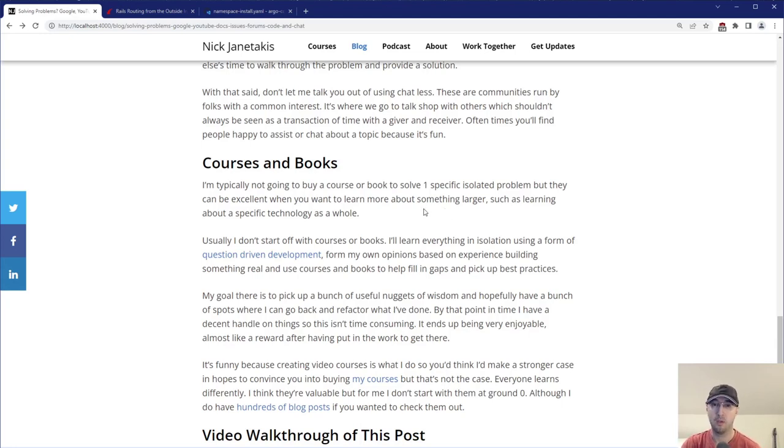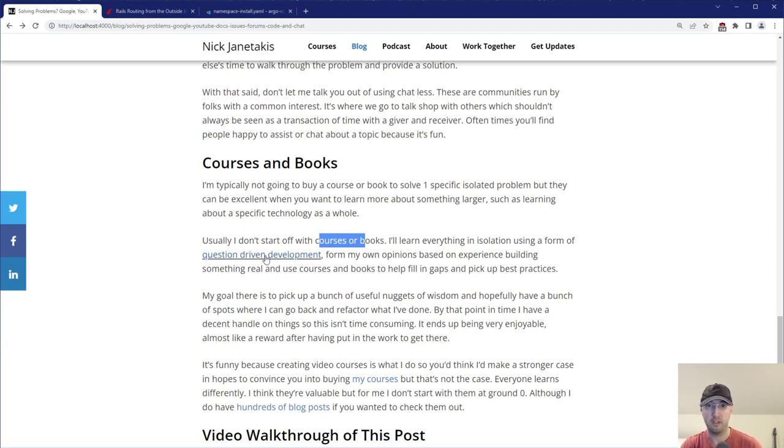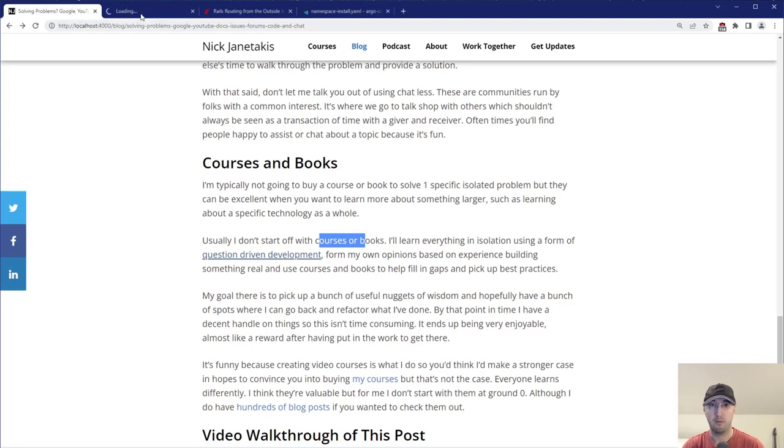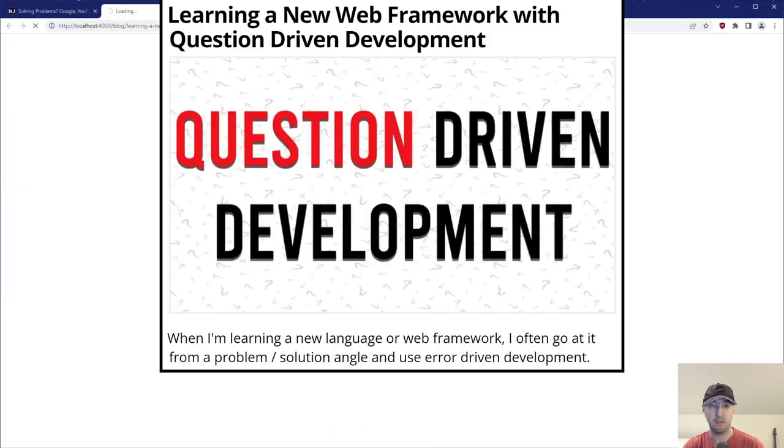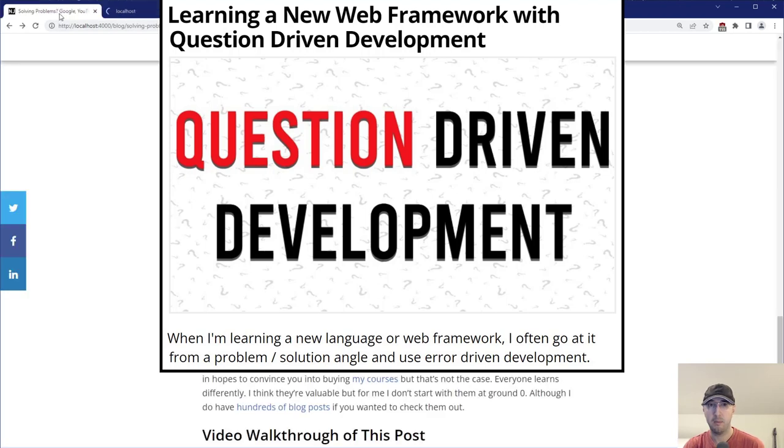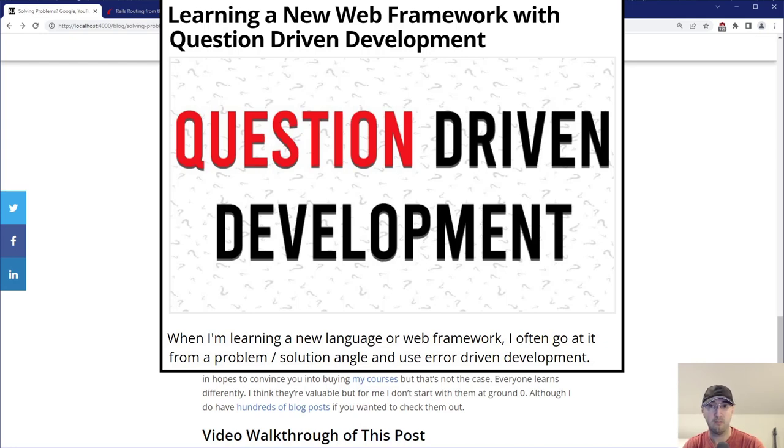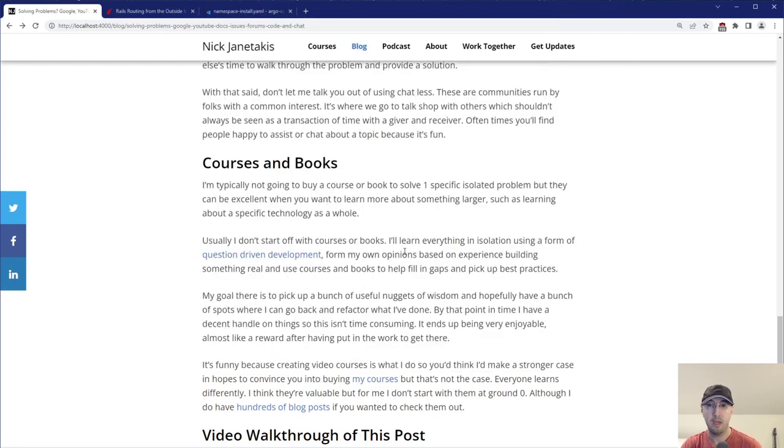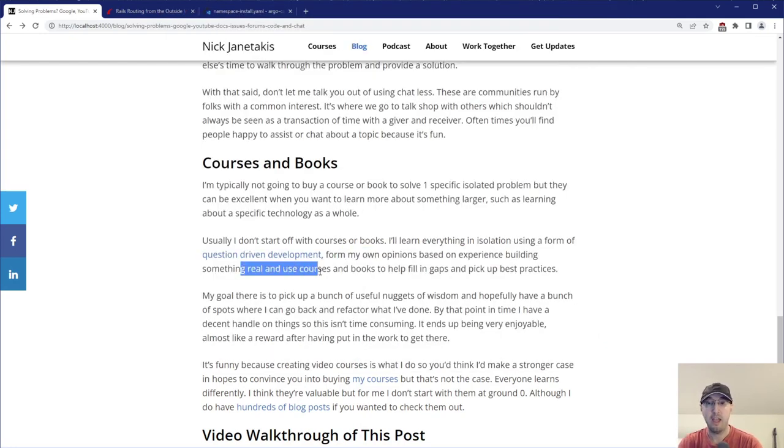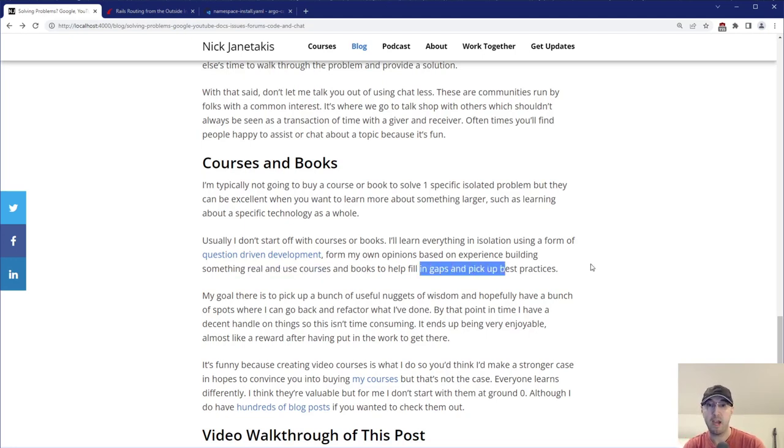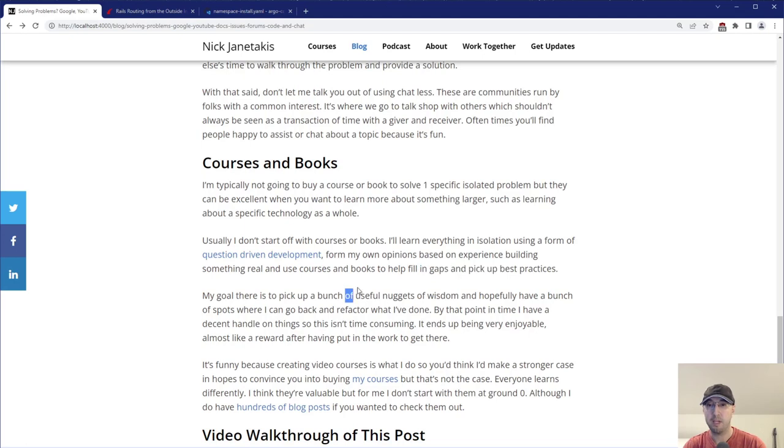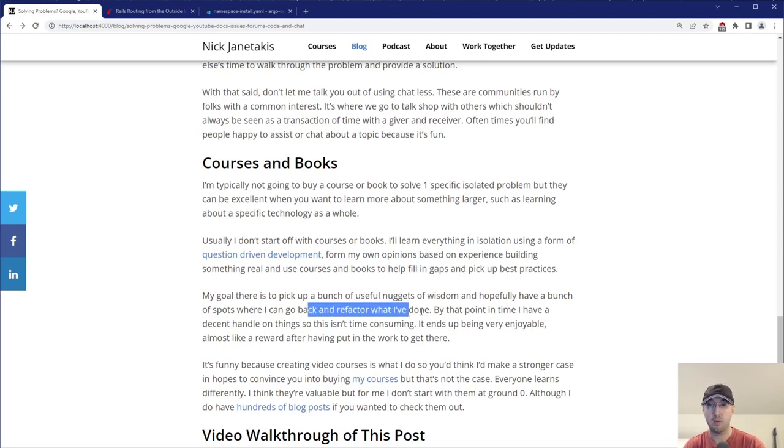Also usually I don't even start off with books or courses. I'll learn everything in isolation using the form of question-driven development. That's a blog post that I wrote a couple of years back here. I actually killed my local Jekyll server, so that's not going to load, but I'll leave a link to that one in the description. It's just a blog post around a way to learn something new without the guidance of maybe a course and a book, because maybe the thing you're learning doesn't have that. And yeah, basically I like to form my own opinions based on experience, building something real, and then I'll go back and purchase courses and books to help fill in the gaps and pick up best practices. The goal there is to pick up a whole bunch of nuggets of wisdom and hopefully have a bunch of spots where I can go back and refactor what I've done.